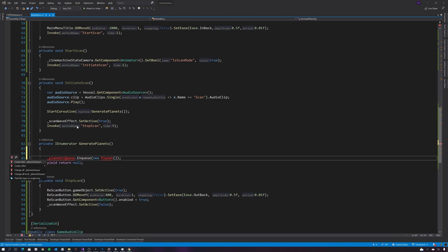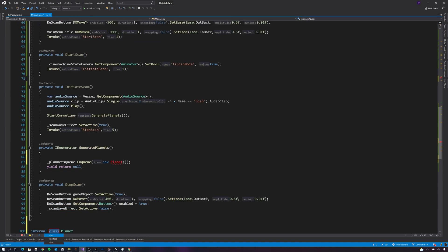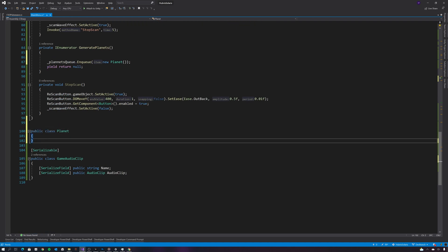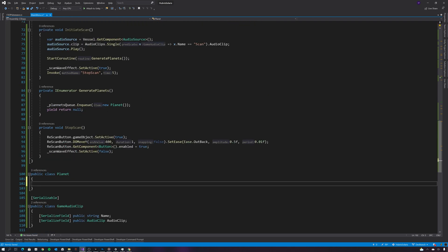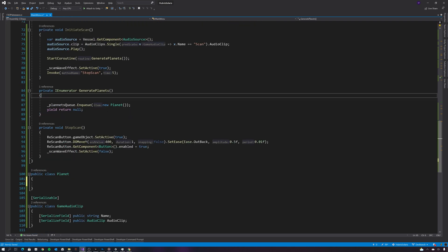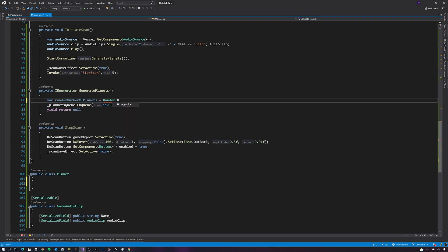I also need a planet class, so let's generate a planet class. And I also want to generate a random number of planets so when the player scans the area they're in, a random number of planets will be generated.